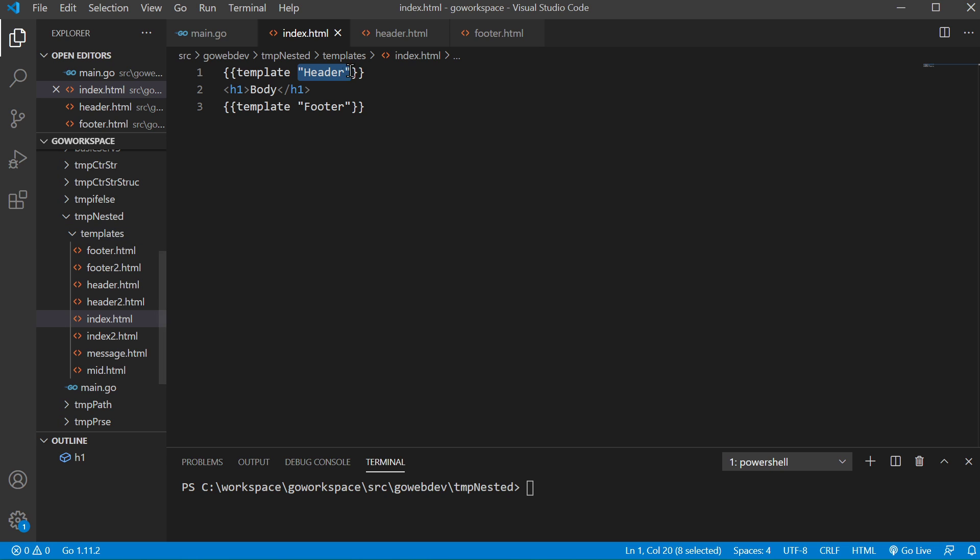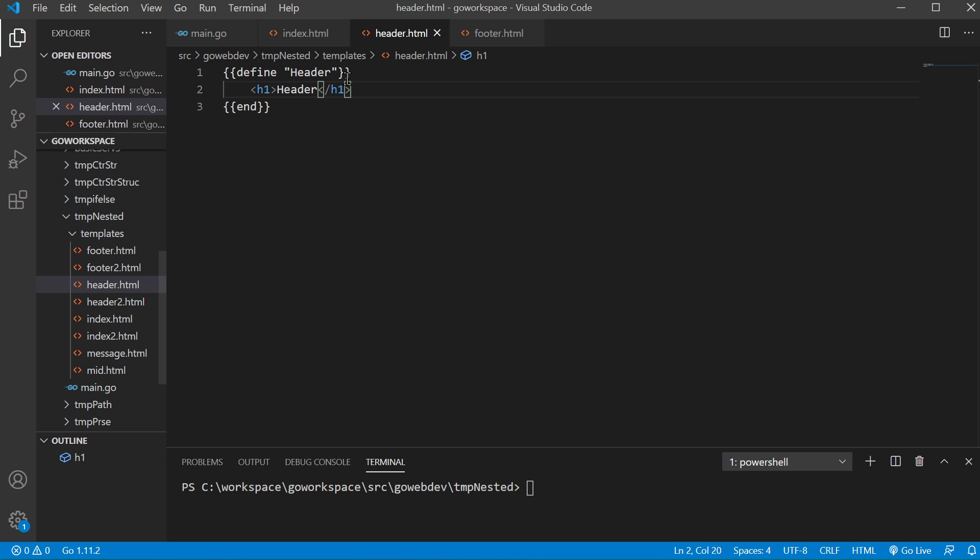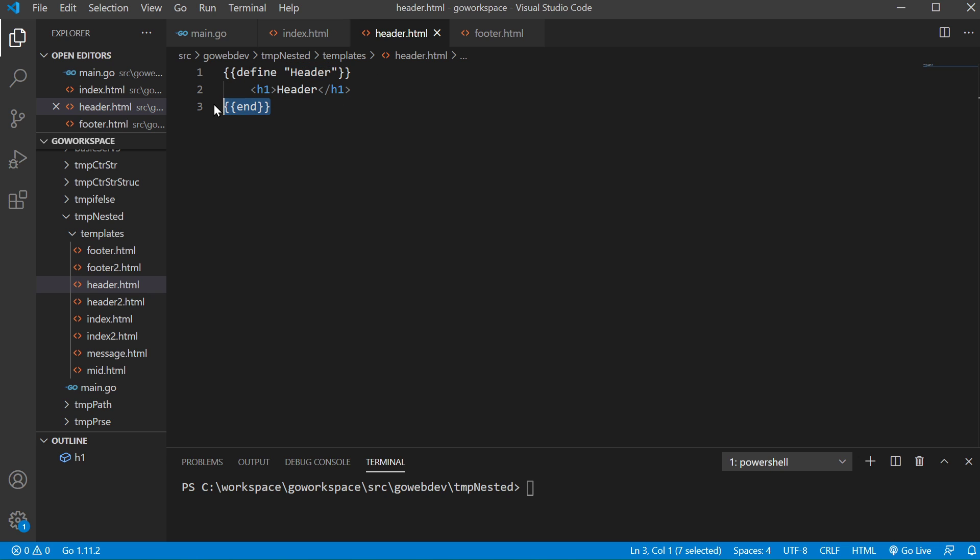So our template header was defined inside of header.html. As you can see it's right there inside the templates folder. So inside of our brackets we're just using define keyword and then inside double quotes we're just giving our template a name. And the end of our template is signified by double curly braces and then end.